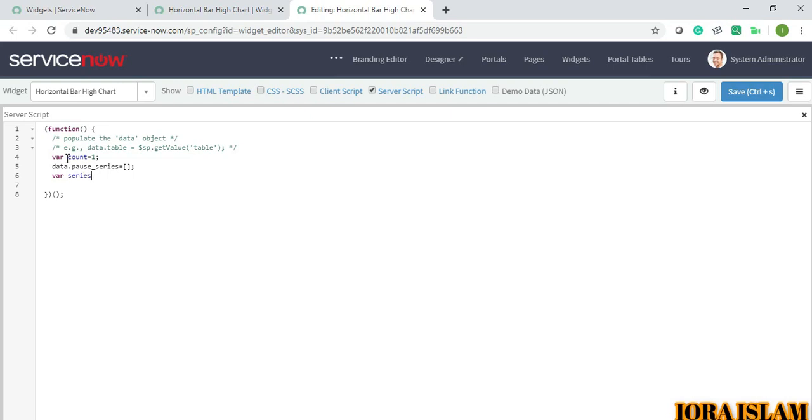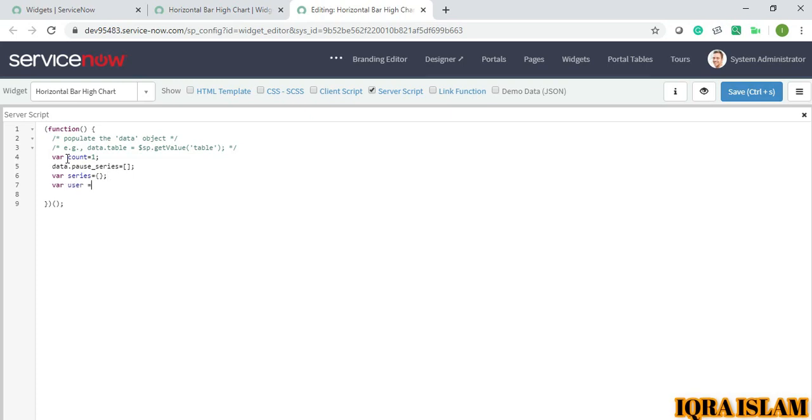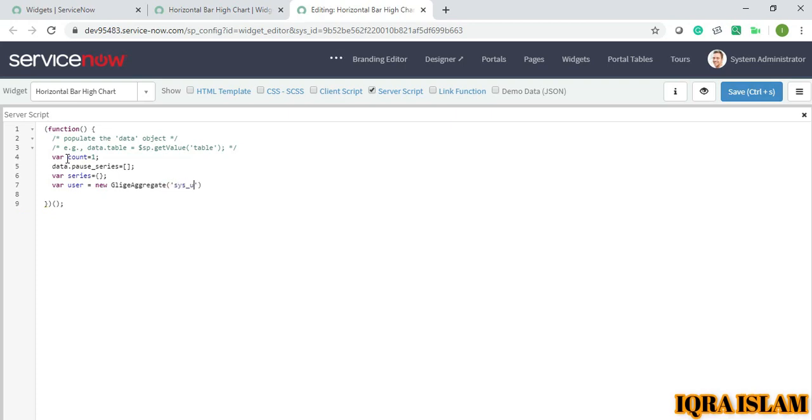You will understand. Now first I will GlideAggregate this user table. You can try to aggregate this user table because I want all the users whose name is not empty and is associated with problems.